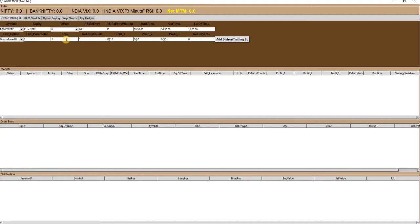Then you have to define the number of lots to trade, then the total number of re-entries you want to take during the day, then partial profit booking levels in profit 1, profit 2, and profit 3 columns.